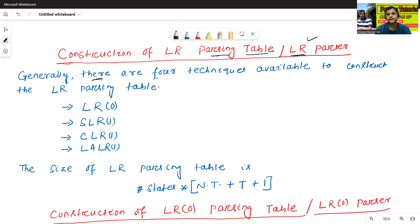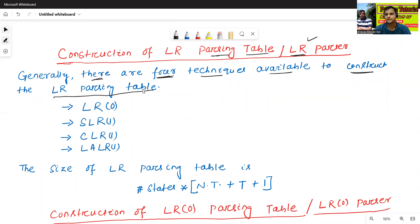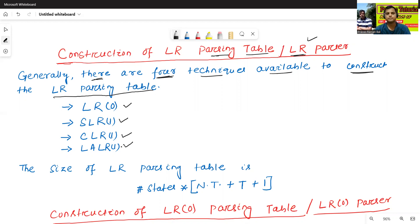Generally there are four techniques available to construct the LR parsing table or LR parser. The first method is called LR 0. The second method is called SLR 1. The third method is called CLR 1. The fourth method is called LALR 1.